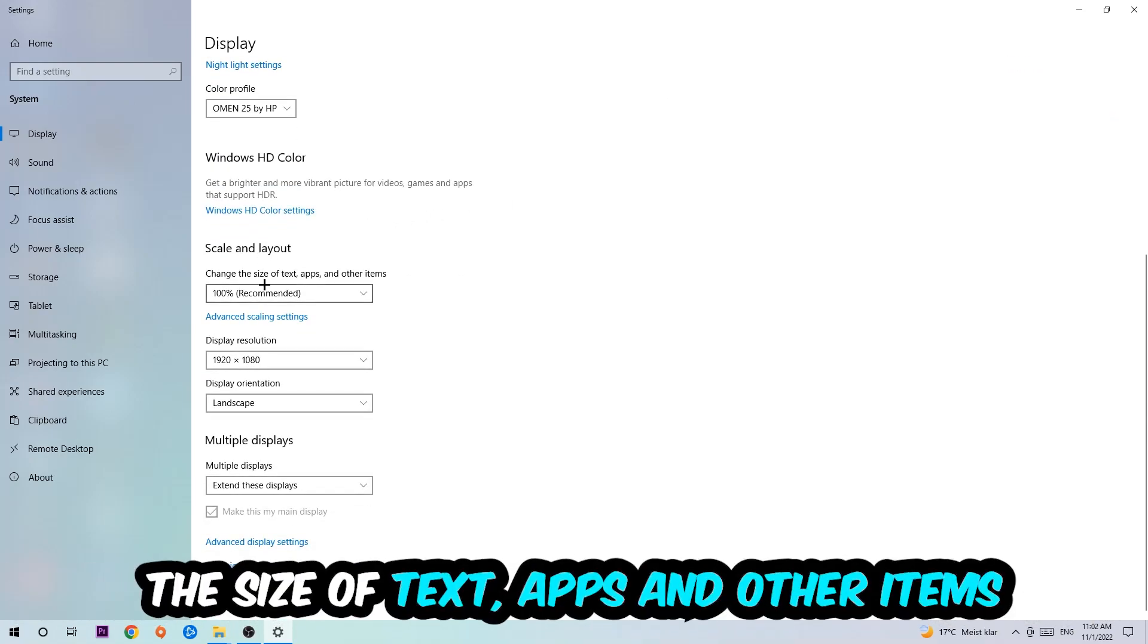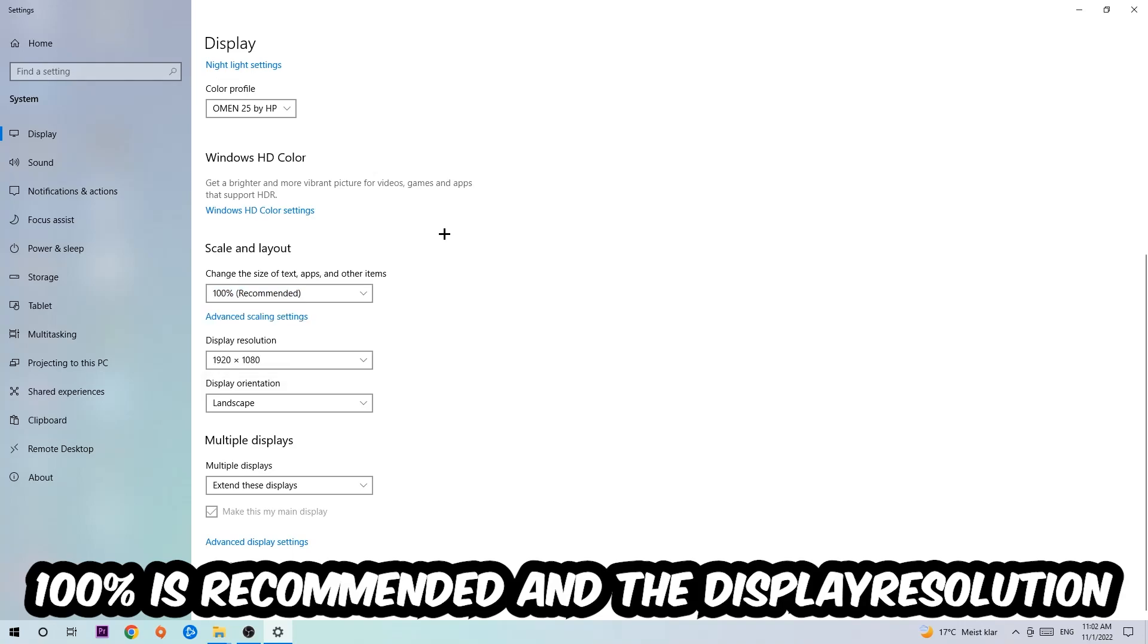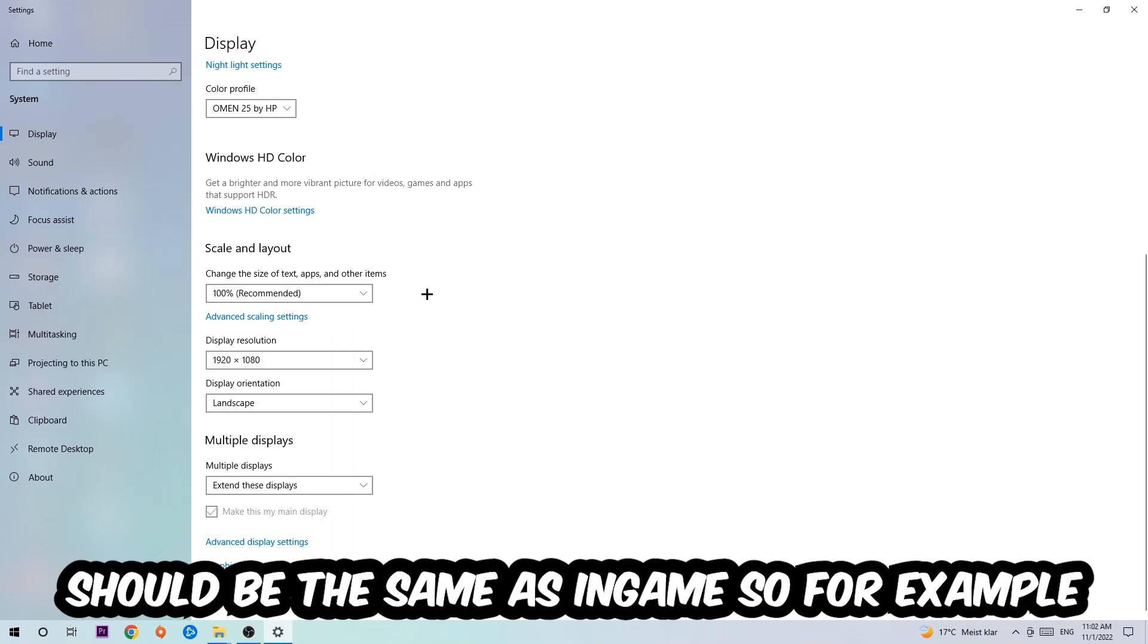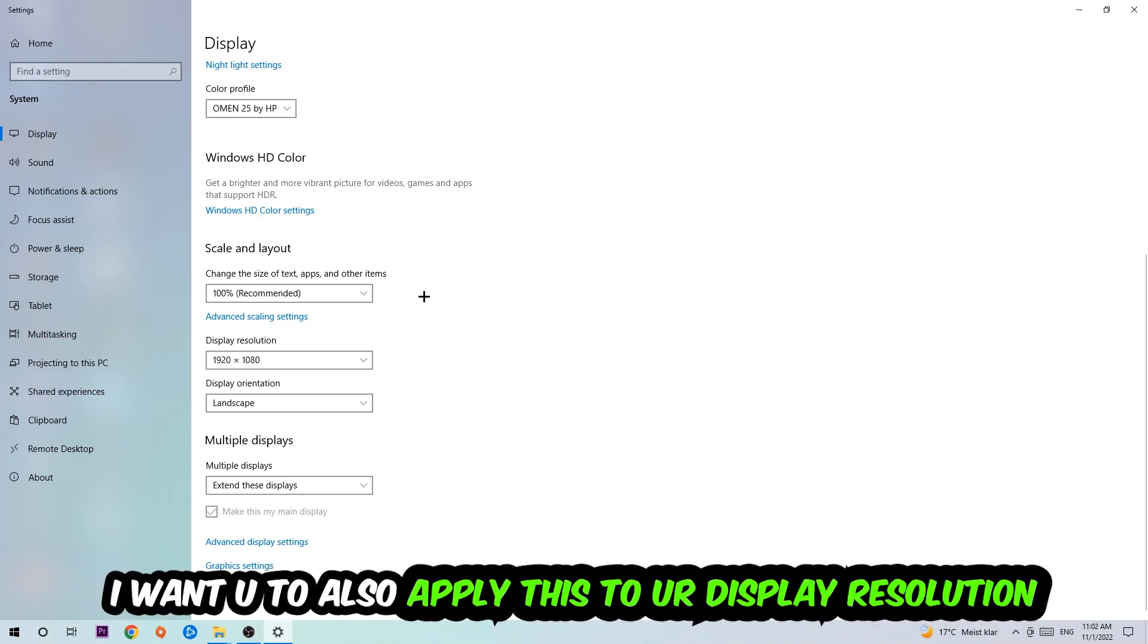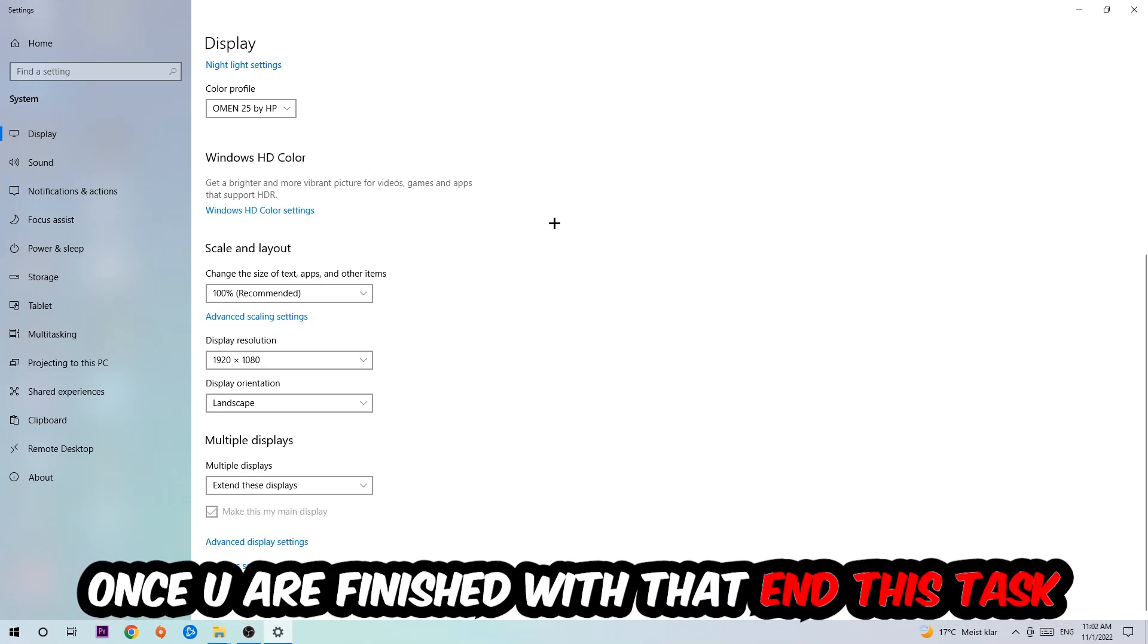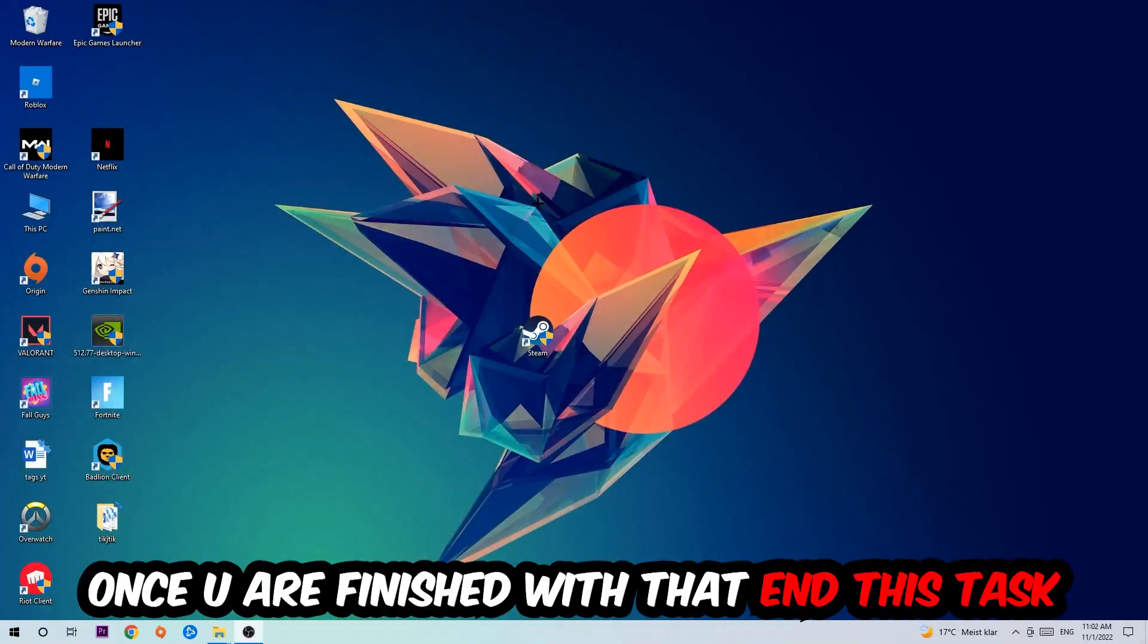Once you're done with that, scroll down to Scale and Layout. I want you to change the size of text, apps, and other items to 100% as recommended. The display resolution should be the same as in-game. So for example, if you have in-game 720 by 1070, I also want you to apply this to your display resolution. Once you finish with that, simply exit this task.